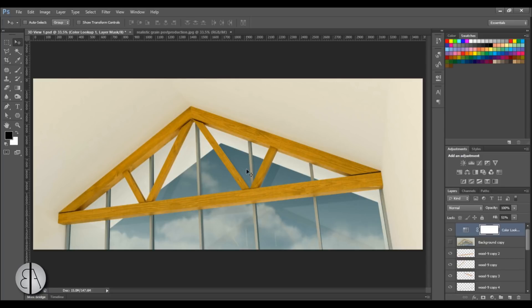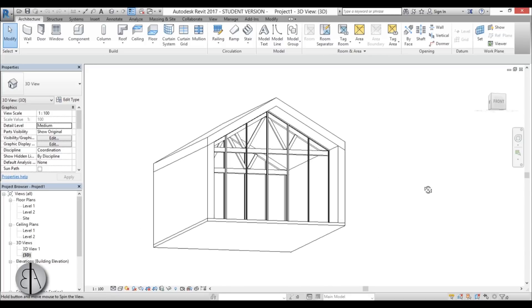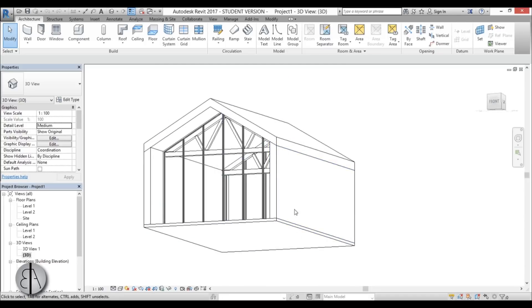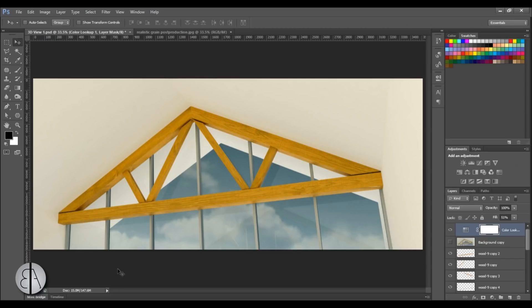This will be a post-production tutorial because I'm going to be doing this in Photoshop, but the rendering is actually from Revit. If you're interested in how to create the truss, I've got links to a couple of tutorials in the description. You can also use renderings from other software like SketchUp, 3ds Max, or whatever. The reason I'm doing this in Photoshop is because it's a lot easier to add realistic grain here than in Revit or any other program.